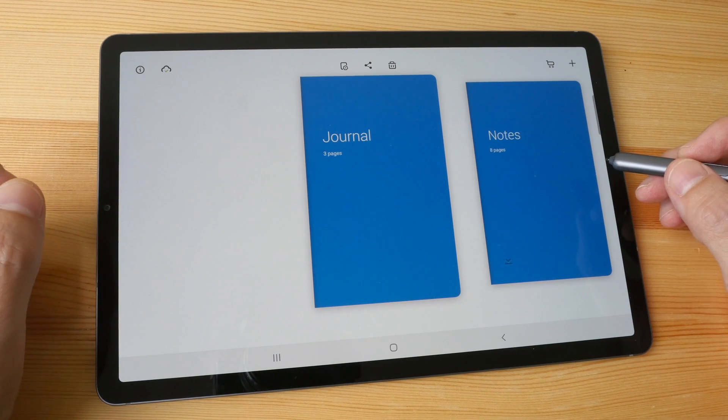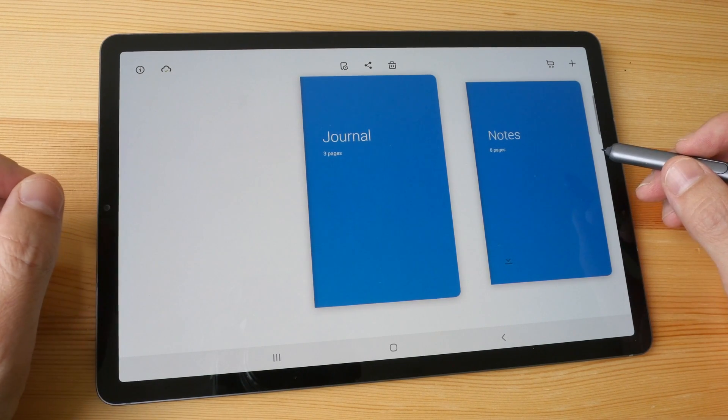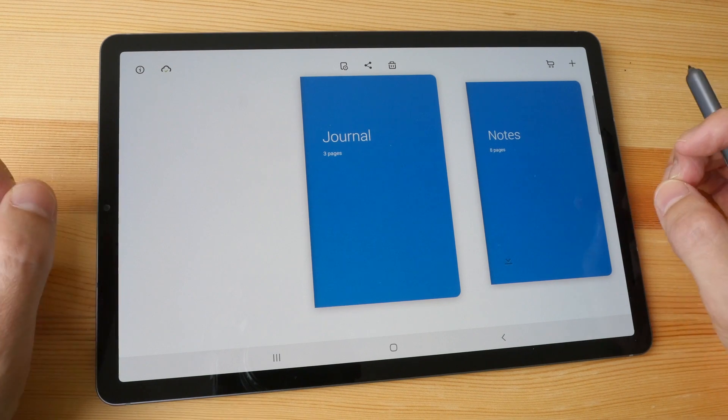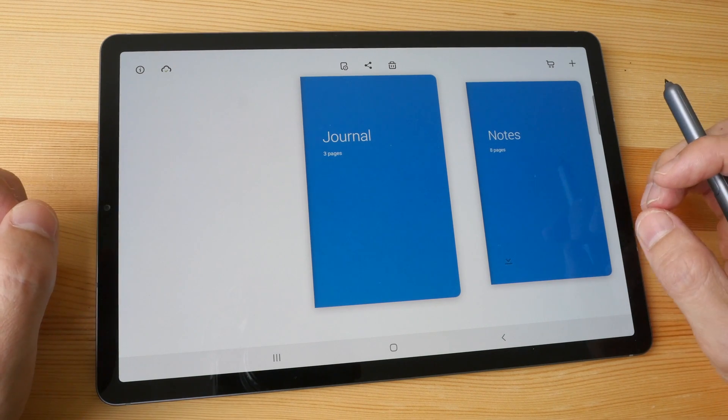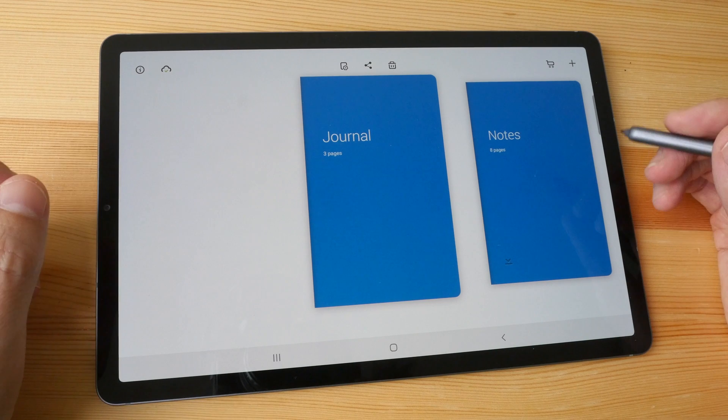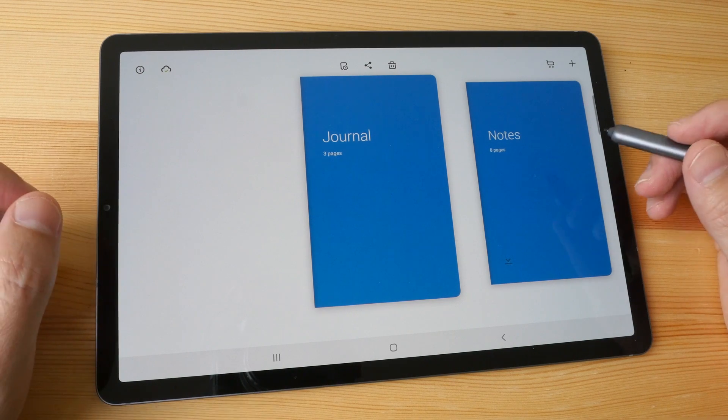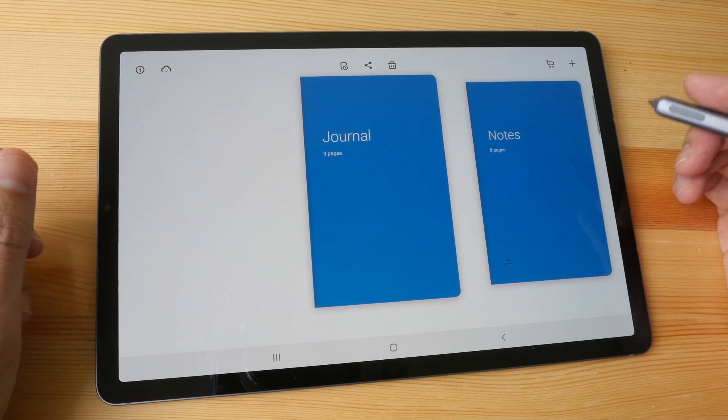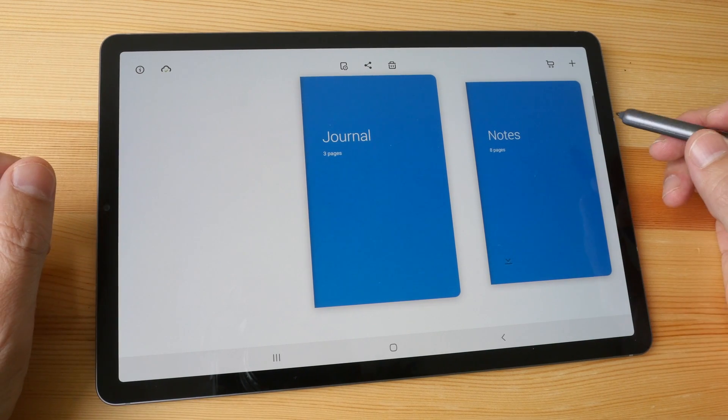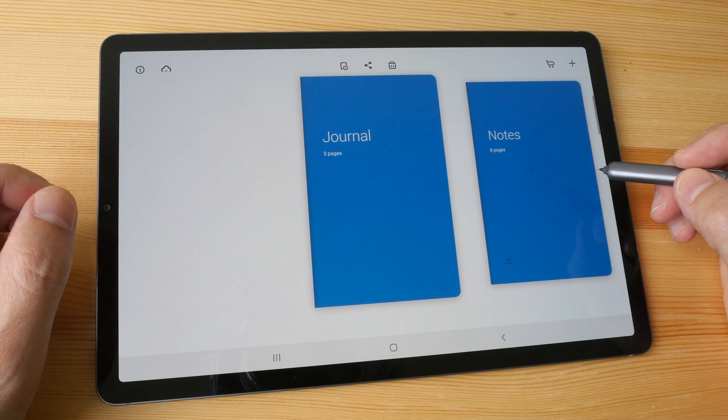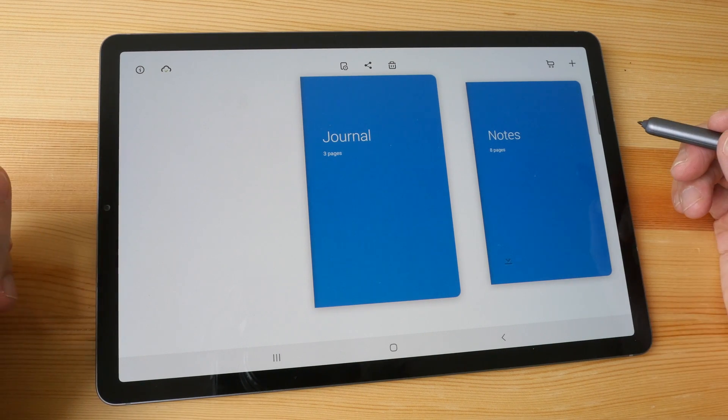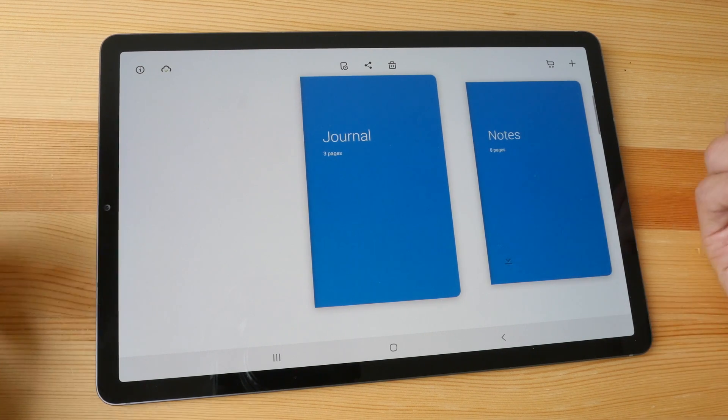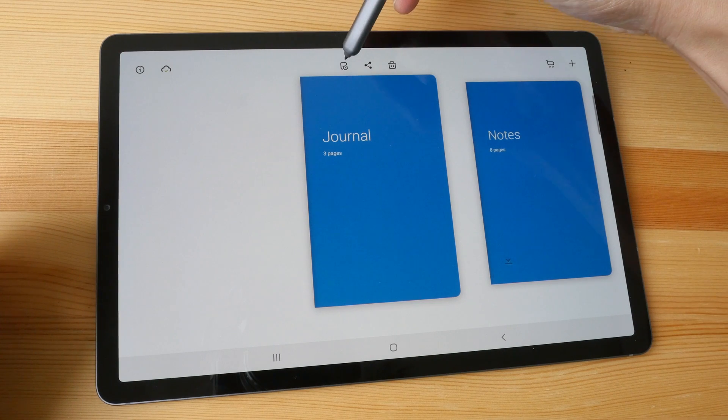I like this app because it mimics the traditional physical notepad really well in the sense that there aren't many features. This app is free to use, but to unlock all the features you have to pay.